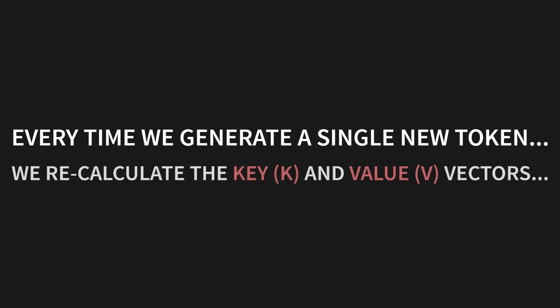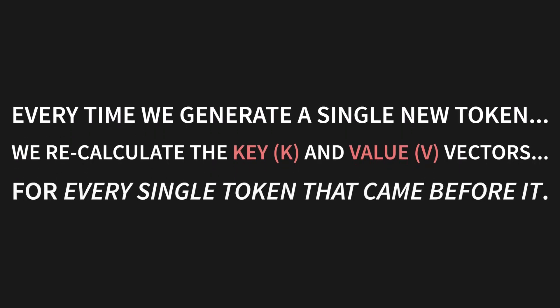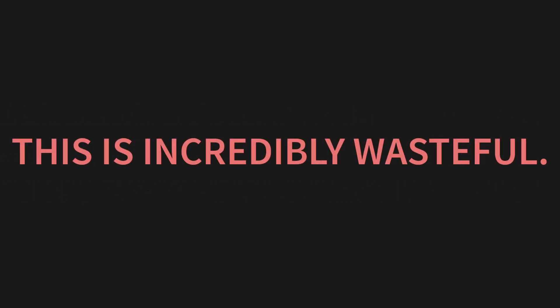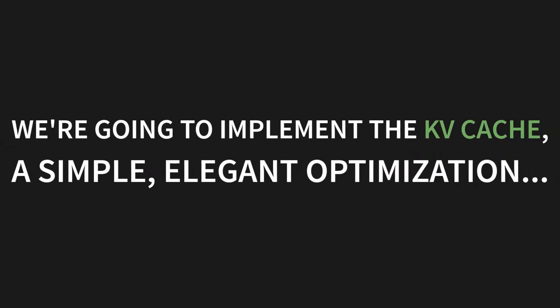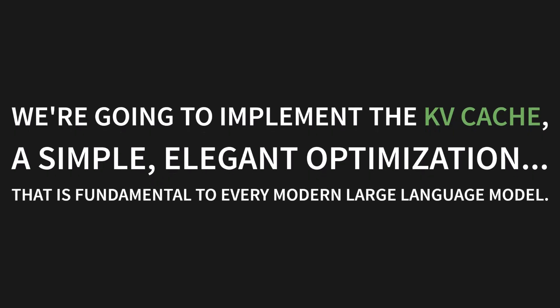Attention of QKV equals softmax of QK transpose over the square root of DK plus our mask M all times V. The bottleneck is this: every time we generate a single new token, we recalculate the key, or K, and value, or V vectors, for every single token that came before it. Think about that for a second. That is incredibly wasteful.